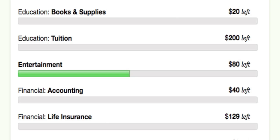The biggest benefit from Mint comes when you check to see how you're doing in a certain category, which you can do in the Budgets tab. For example, I can see that we have $80 left to spend in our entertainment budget. That means we can actually go out for a movie this weekend instead of picking one up at the library.